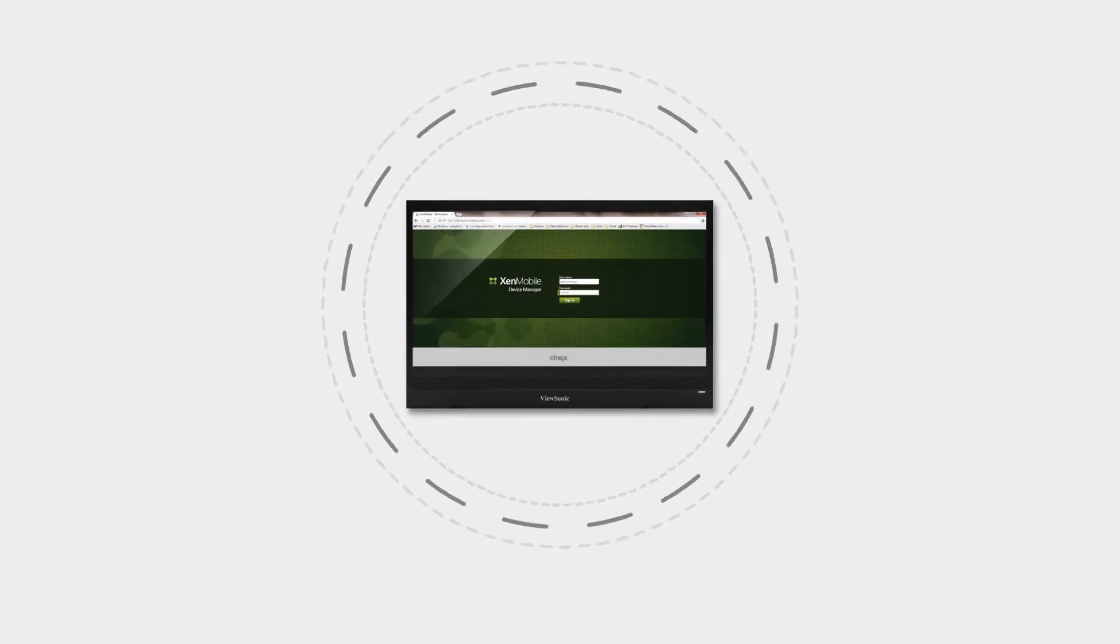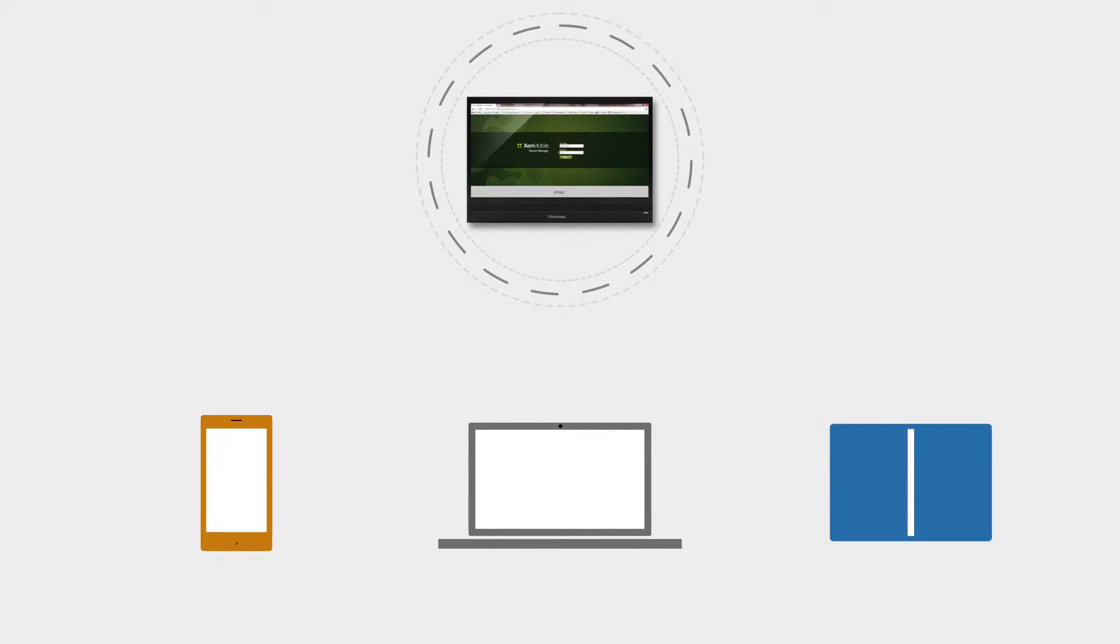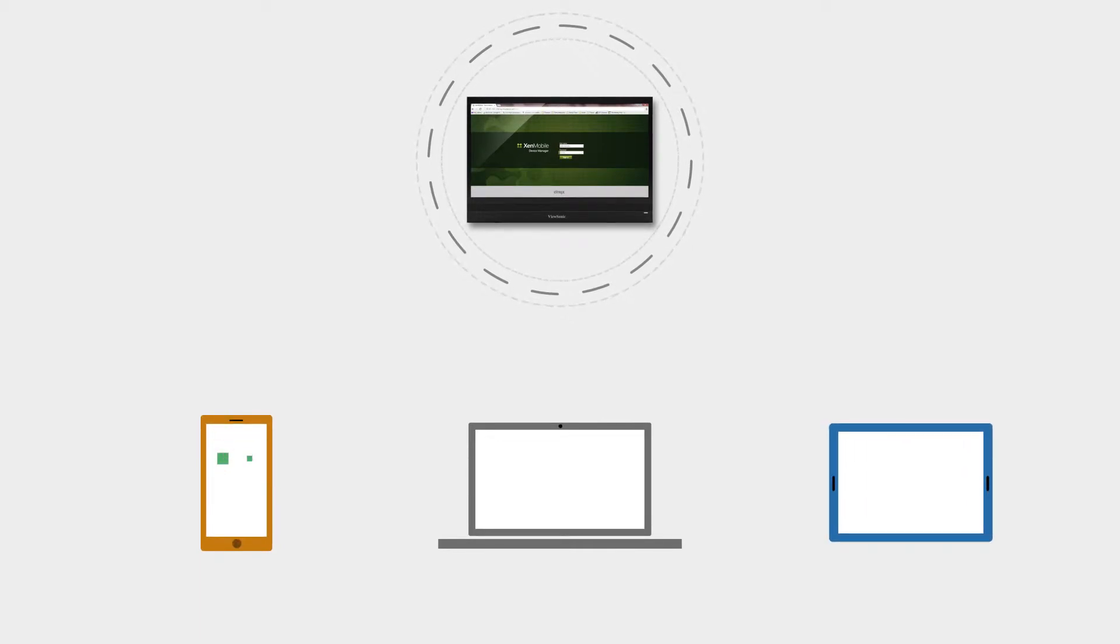With ZenMobile, you control all of the devices in your organization and deploy only the apps that have been pre-approved and authorized.